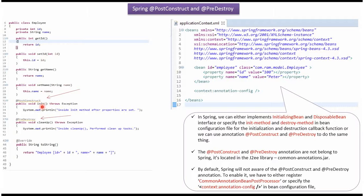Here I have defined the method init and applied @PostConstruct annotation. So this method will be called by the Spring Container after id and name properties of Employee bean are set. Here I have defined the method cleanup and applied @PreDestroy annotation. So this method will be called by the Spring Container after Employee bean is released from the Spring Container.